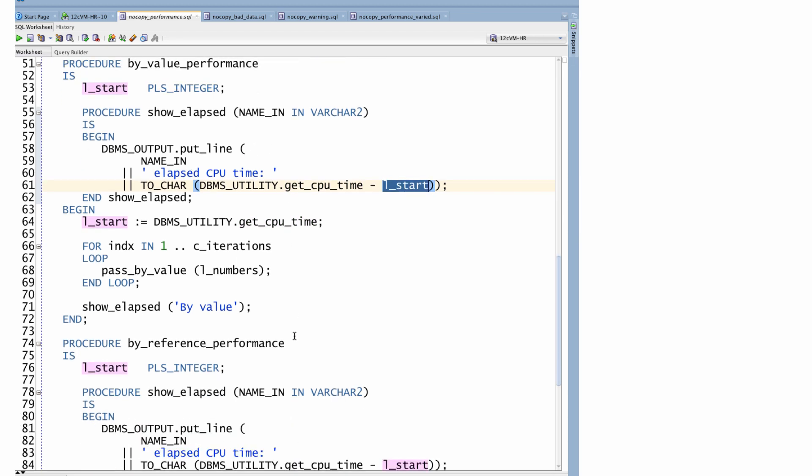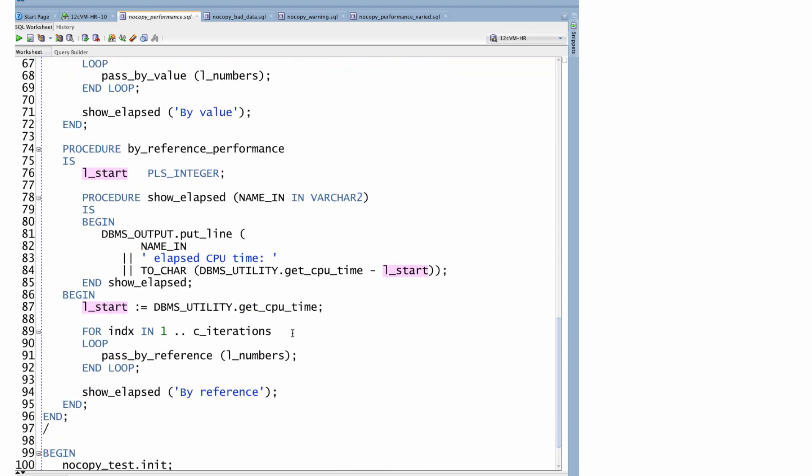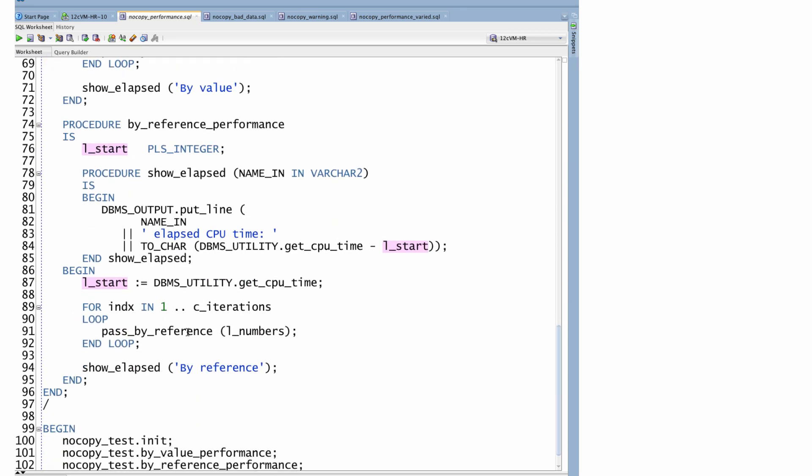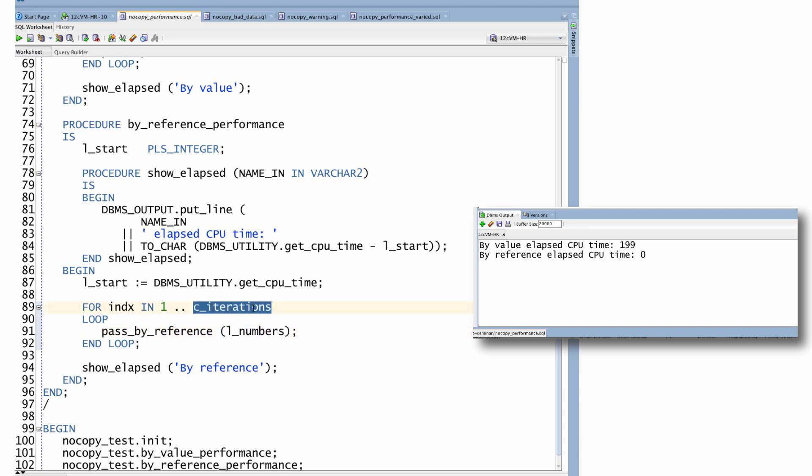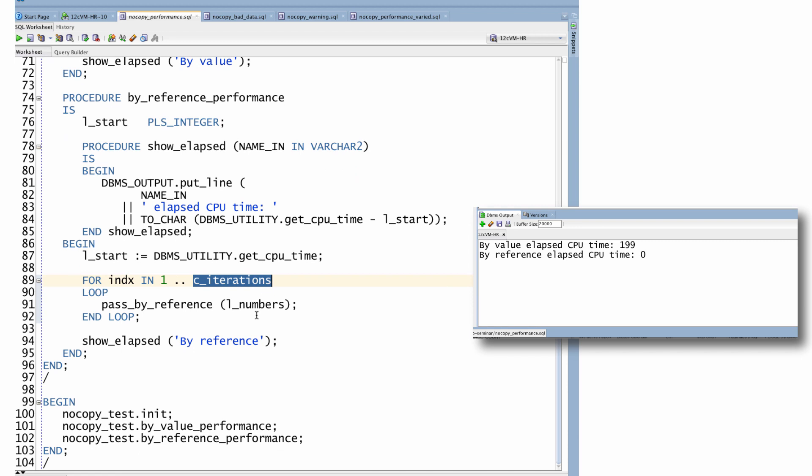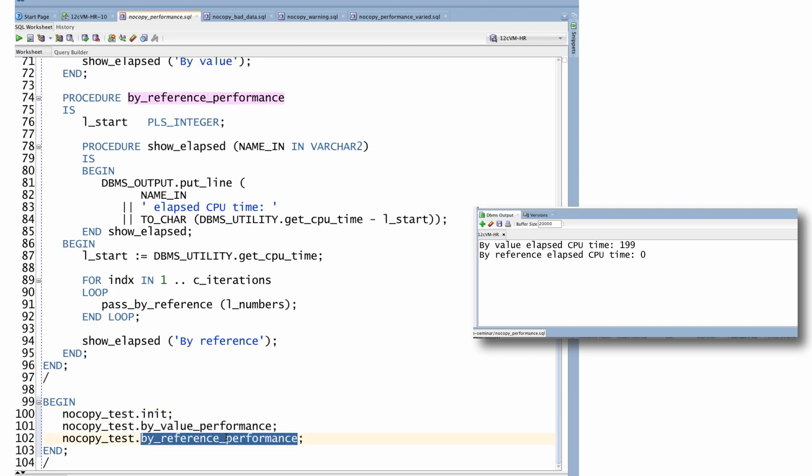And I'll do exactly the same thing for the pass_by_reference version. So simply pass in the collection, get the count, and do that n number of times. Here's my little test script. I initialize my array with 10,000 rows, run my by_value_performance, run my by_reference_performance.